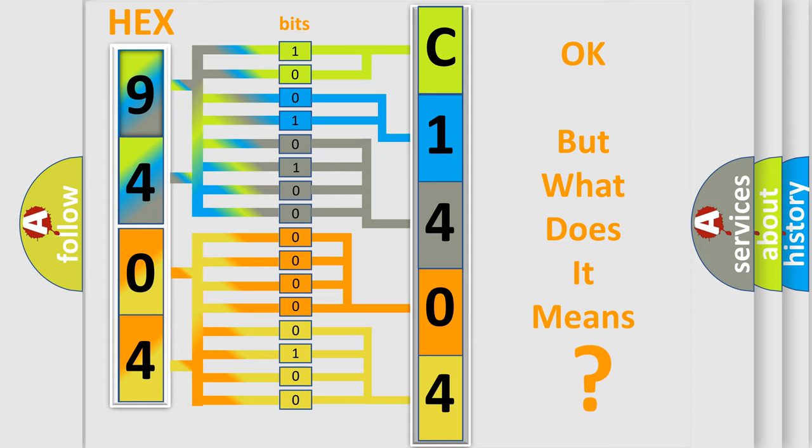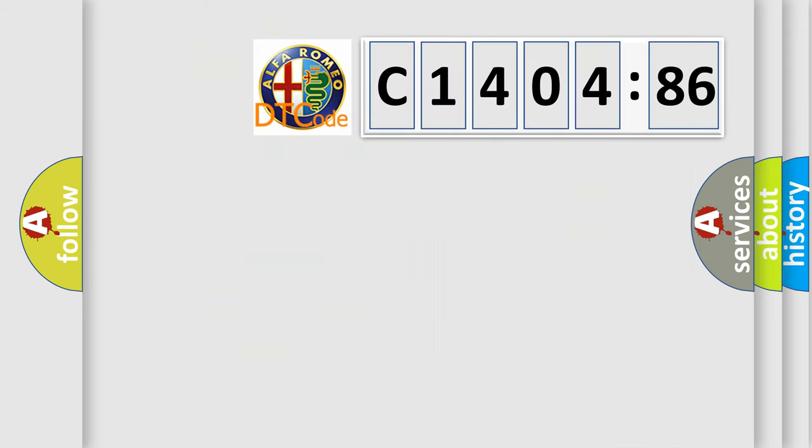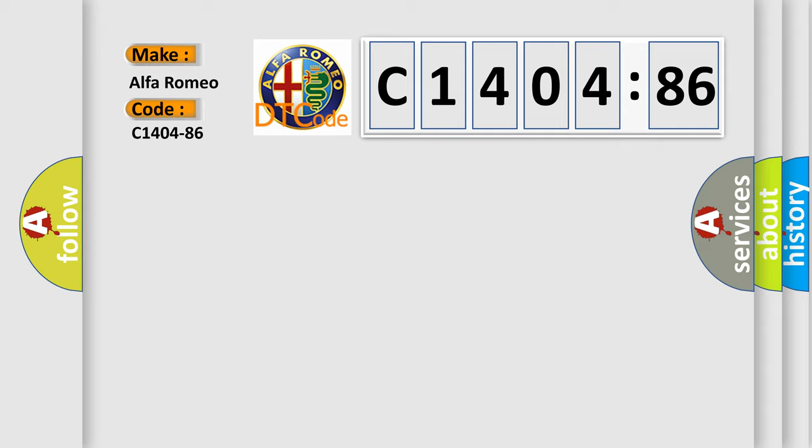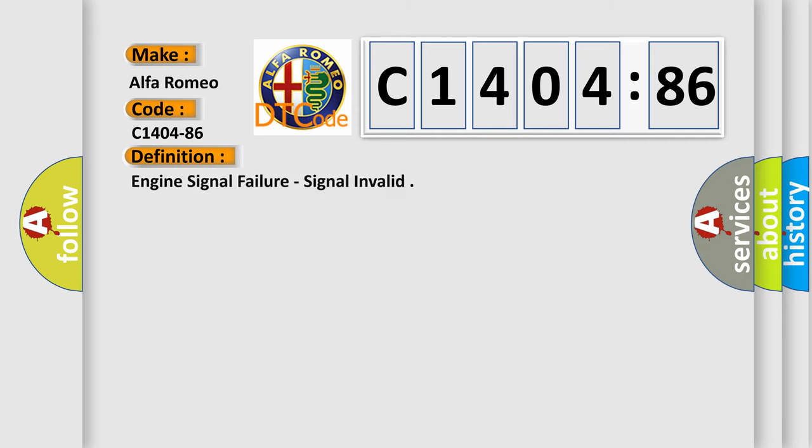The number itself does not make sense to us if we cannot assign information about what it actually expresses. So, what does the diagnostic trouble code C1404-86 interpret specifically for Alfa Romeo car manufacturers?